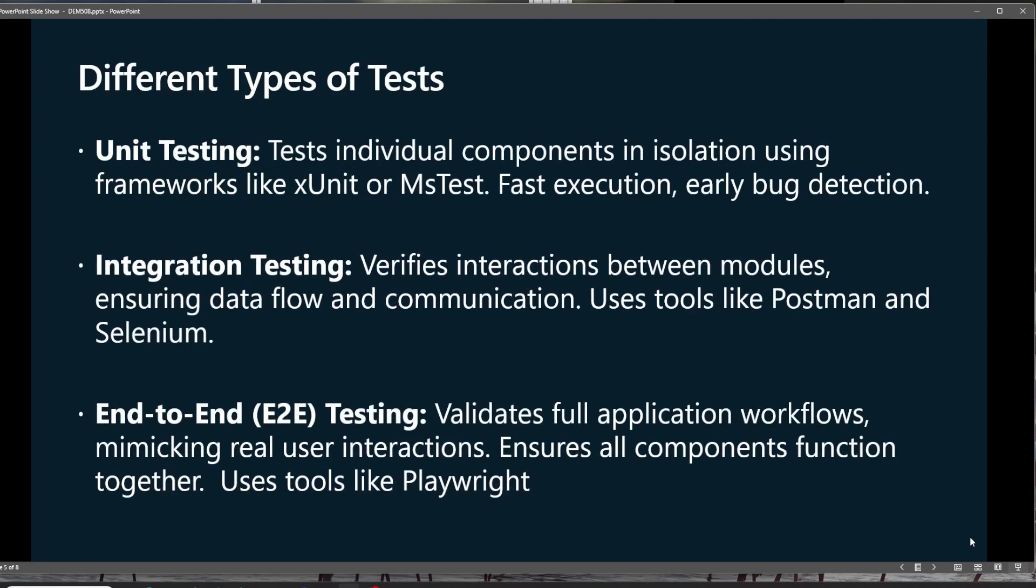Now, of course, there's different types of tests that we're going to work with as we're building our application systems. You might be familiar with unit testing, or even doing a little bit of integration testing. But when I'm working with .NET Aspire, I want to do the third one here.